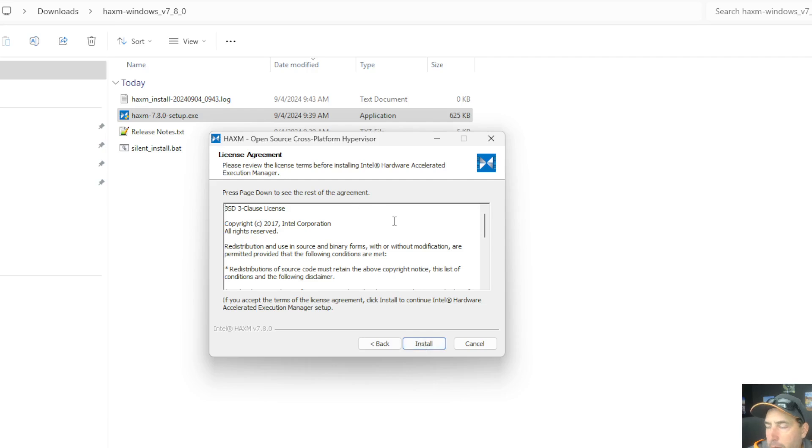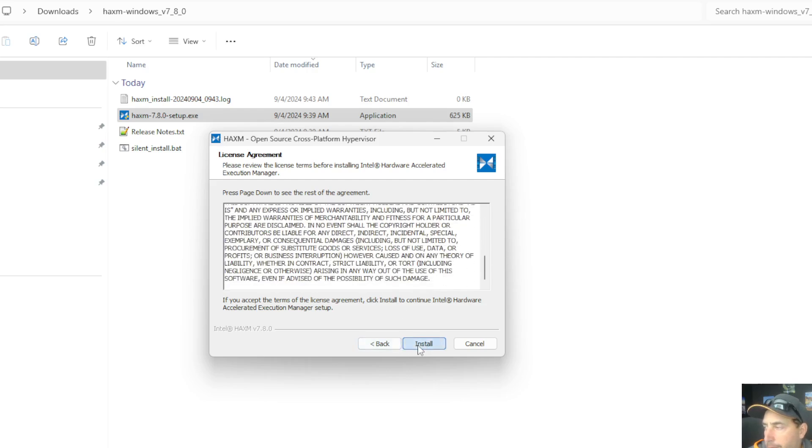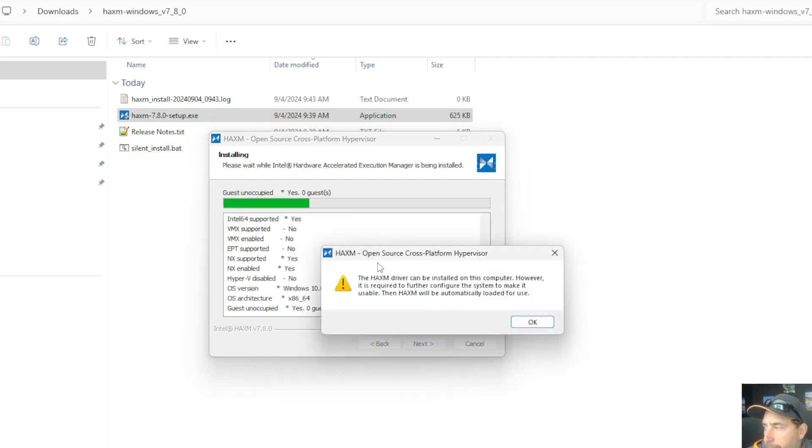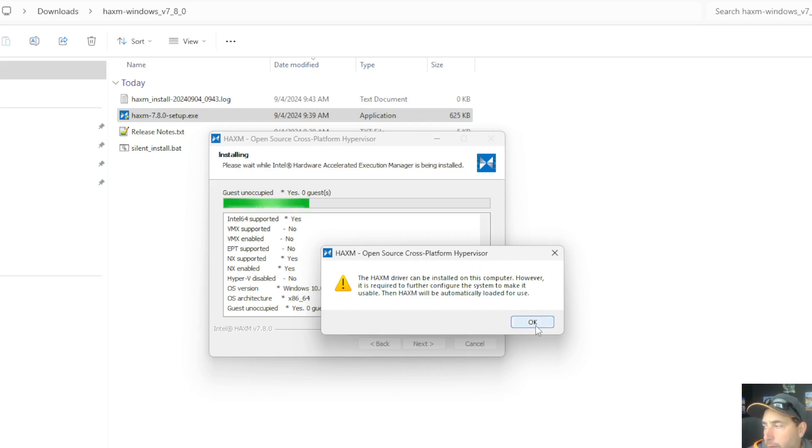I'm going to agree to the license term, and it's going to warn me that in order for this to work, there's some other settings on my computer that I have to make in order for it to load it for use. Just hit OK.